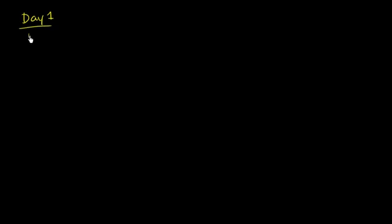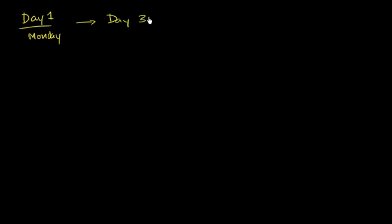Let's say that today, and we'll call today day one. Day one is a Monday. What I want to figure out is what is day 300 going to be? Day 300. What day of the week will day 300 be? And I encourage you to pause this video and think about that a little bit.